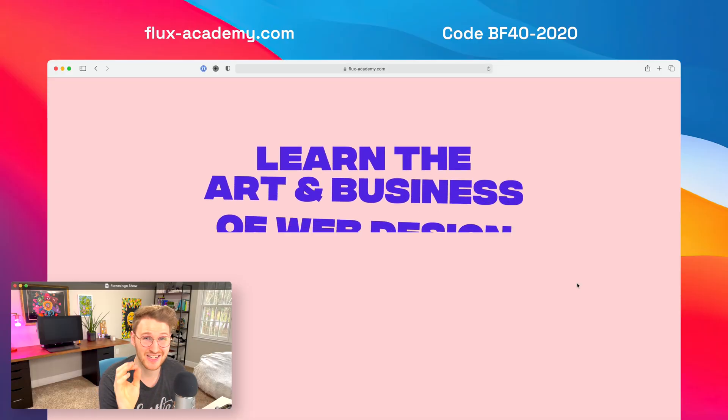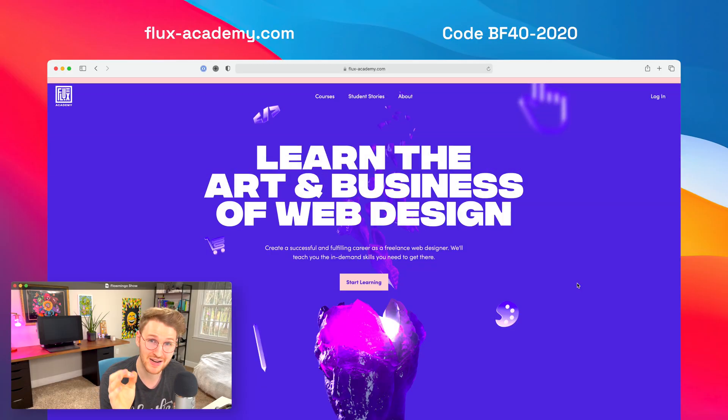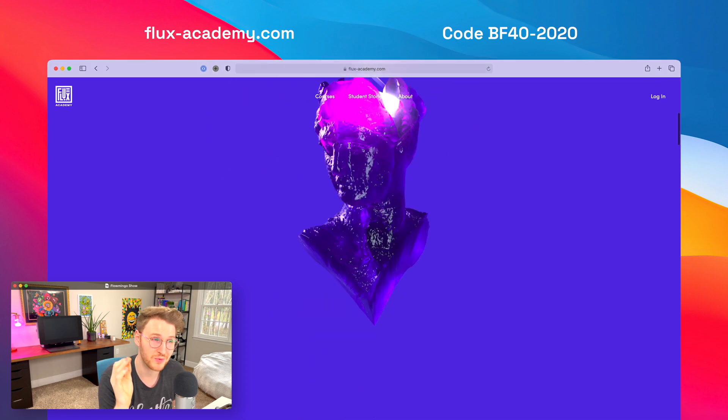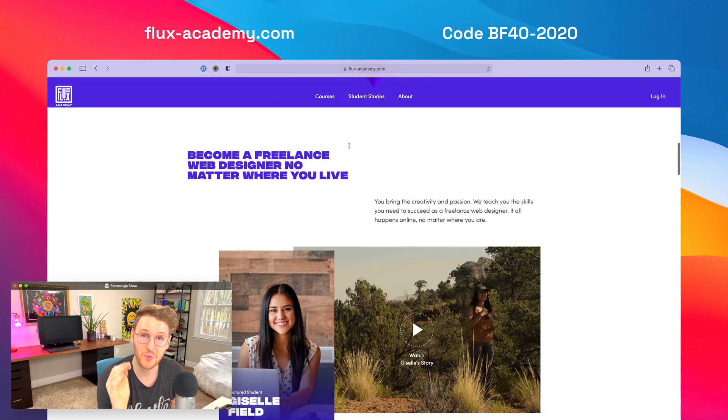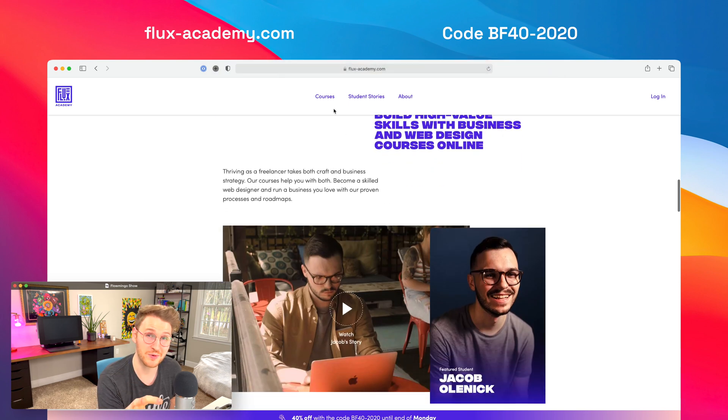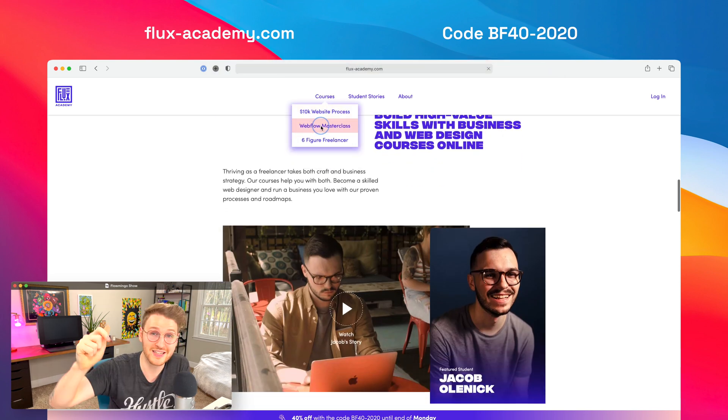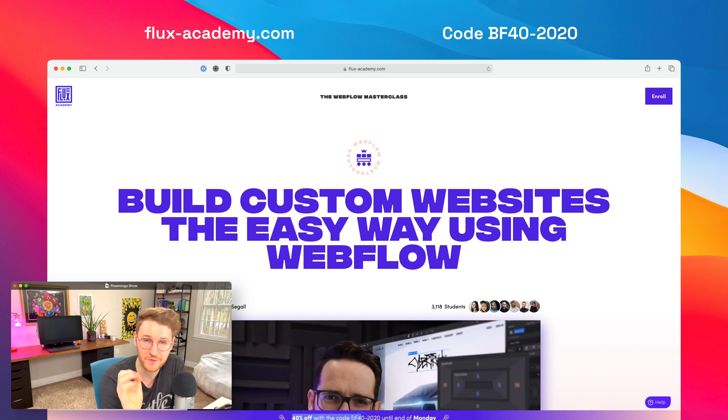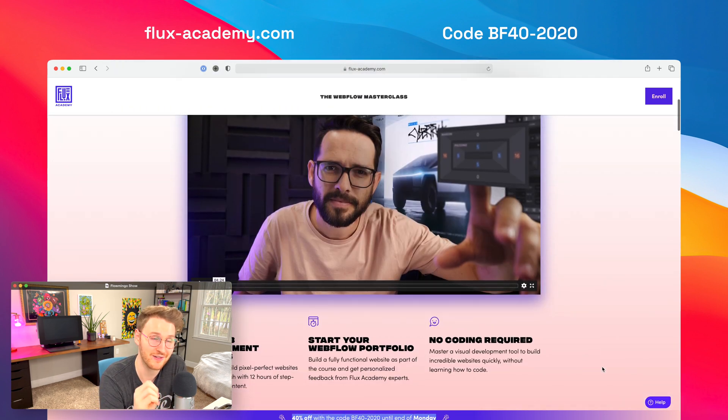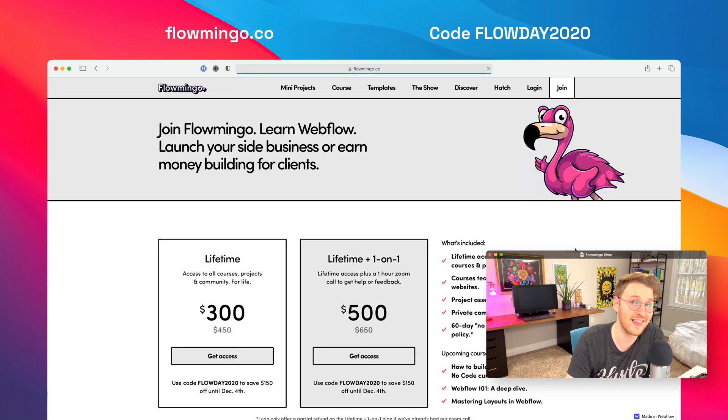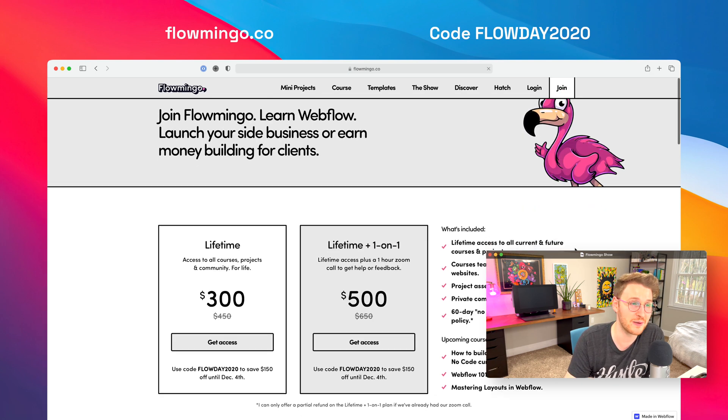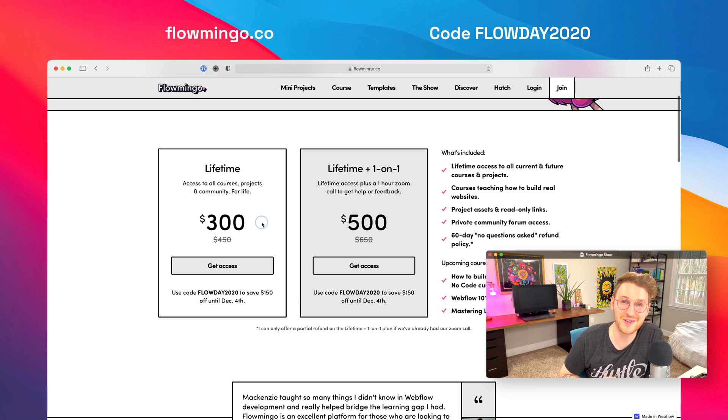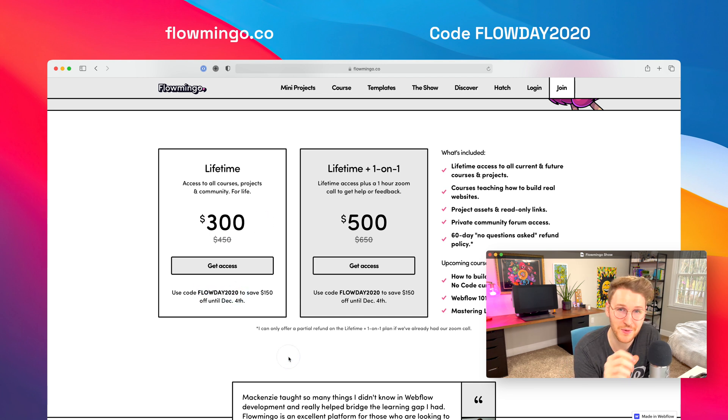Another one that actually ends very soon, Monday, November 30th, is Flux Academy Rancigal's Webflow Masterclass. You can get 40% off his course. I'll put a link to that course if you're interested. You just got to use code BF40-2020 to get 40% off. And then I'm also doing a discount at Flamingo as well. So if you want to join Flamingo, you can get a lifetime membership for $150 off. Just use the code flowday2020 at checkout, and that deal is good until December 4th.